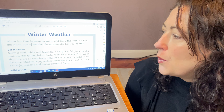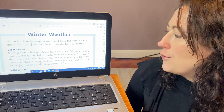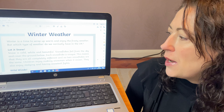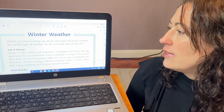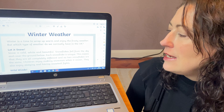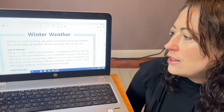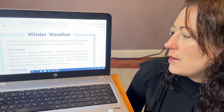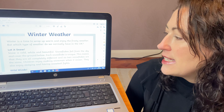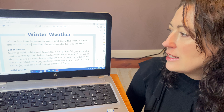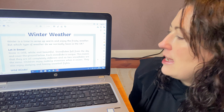Snow is cold, white and beautiful. Snowflakes fall from the sky and cover the ground below. Each snowflake is unique. This means that they are all completely different and no two snowflakes are the same. Children enjoy making snowmen when it snows. They also enjoy sledging and having snowball fights. So that's the first two paragraphs in the text.